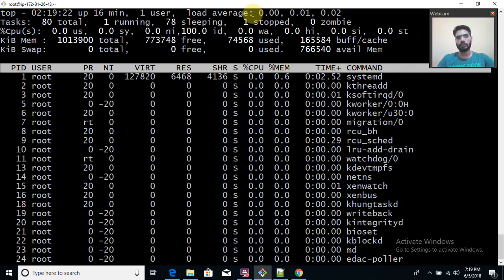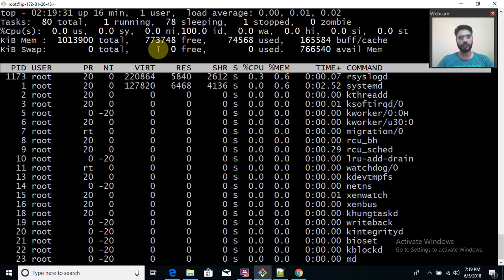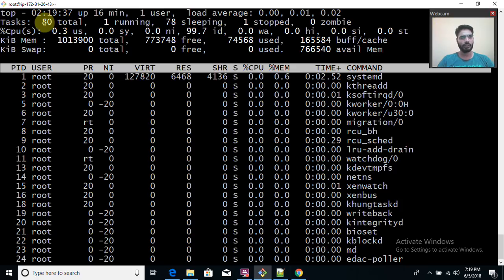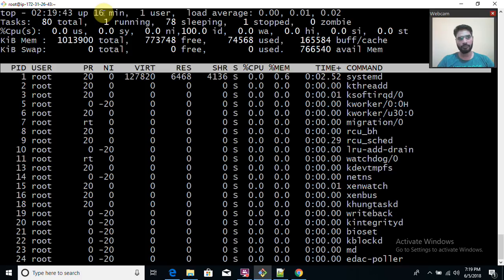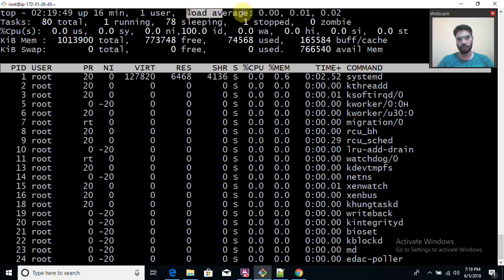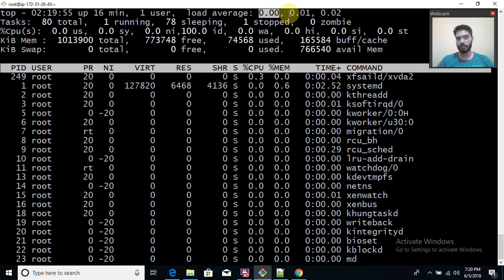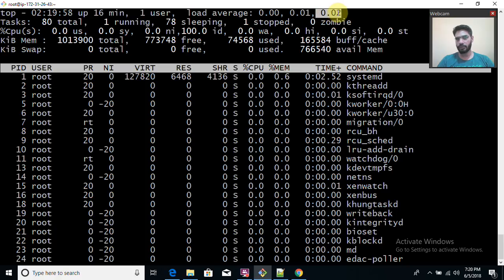The top command fetches details from multiple files, including /proc/loadavg, and makes the data human-readable so a normal person can understand it. Top command shows the current time, uptime (how long your system has been running), how many users are logged in, and your load average. Load average shows three values: the first is for one minute, the second for five minutes, and the third for fifteen minutes.